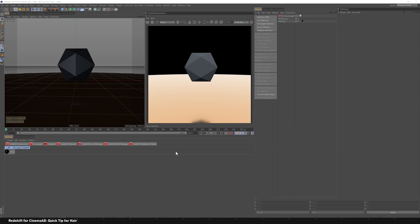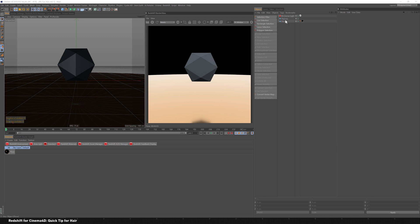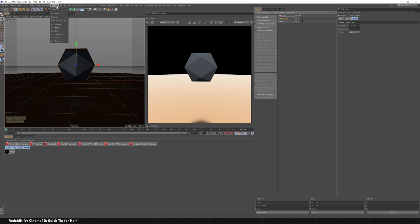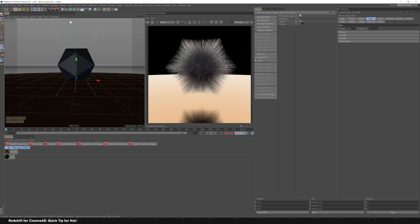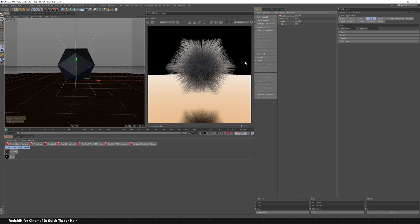If you've ever worked with hair inside of Cinema 4D, it's really simple to get started. I've got a dome light here, I've got a platonic, and a floor. If you want to add hair to anything, you just go to simulate, hair objects, add hair, and like that magic, we've got hair in our scene.